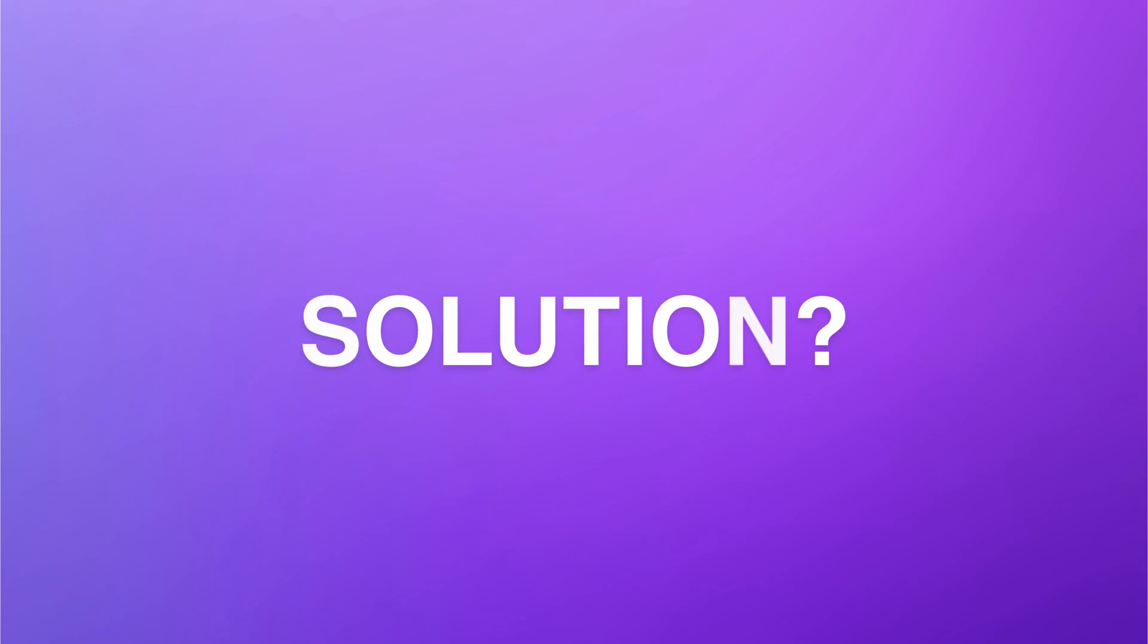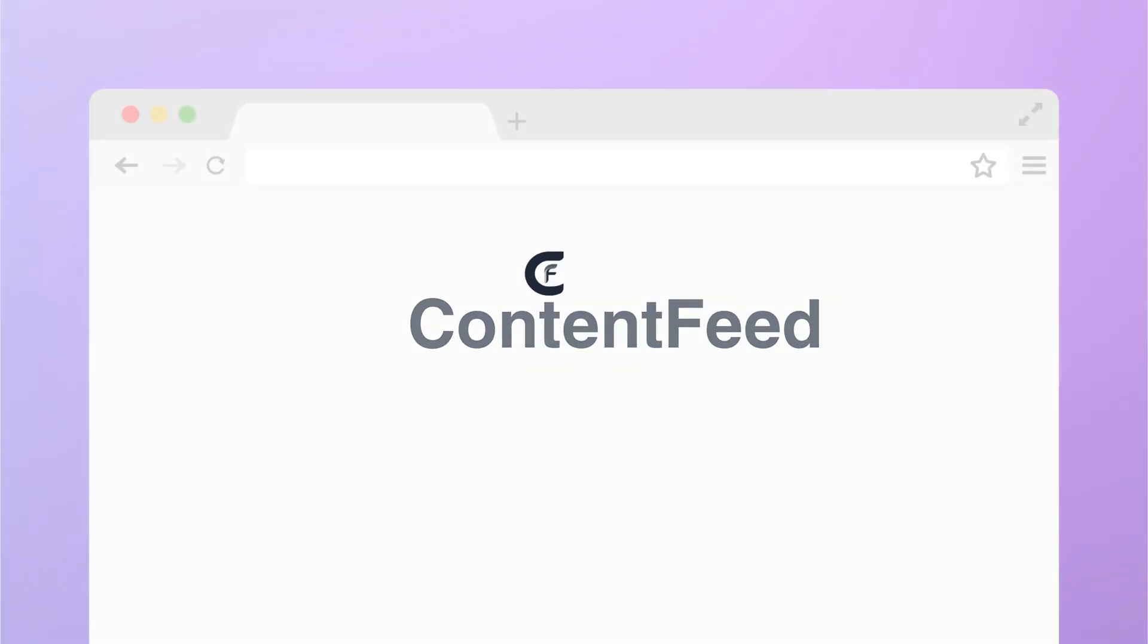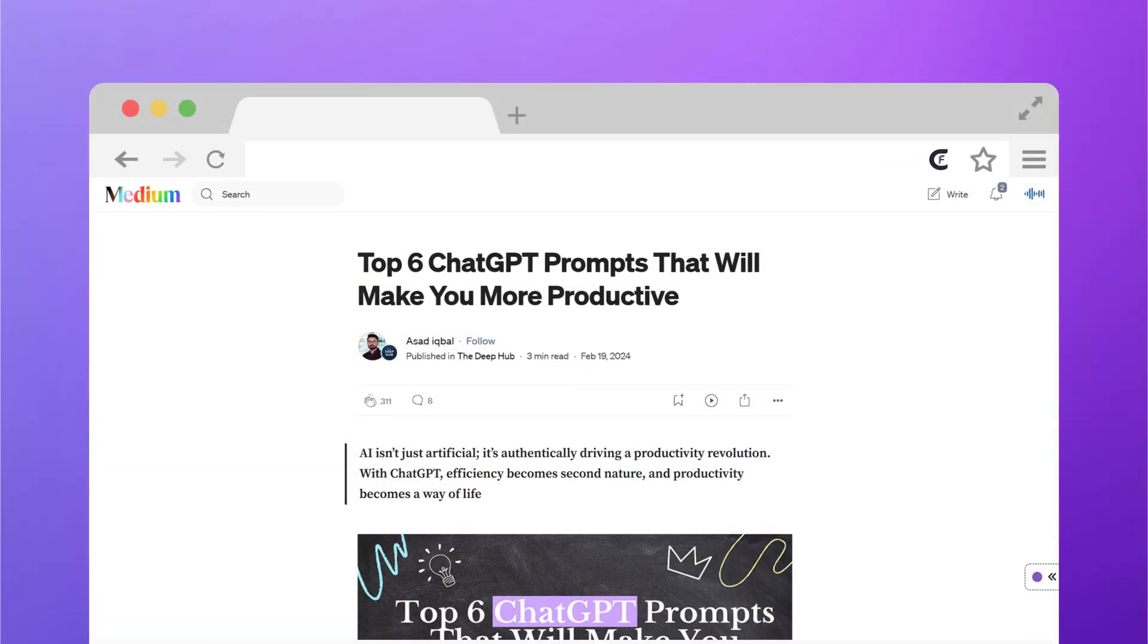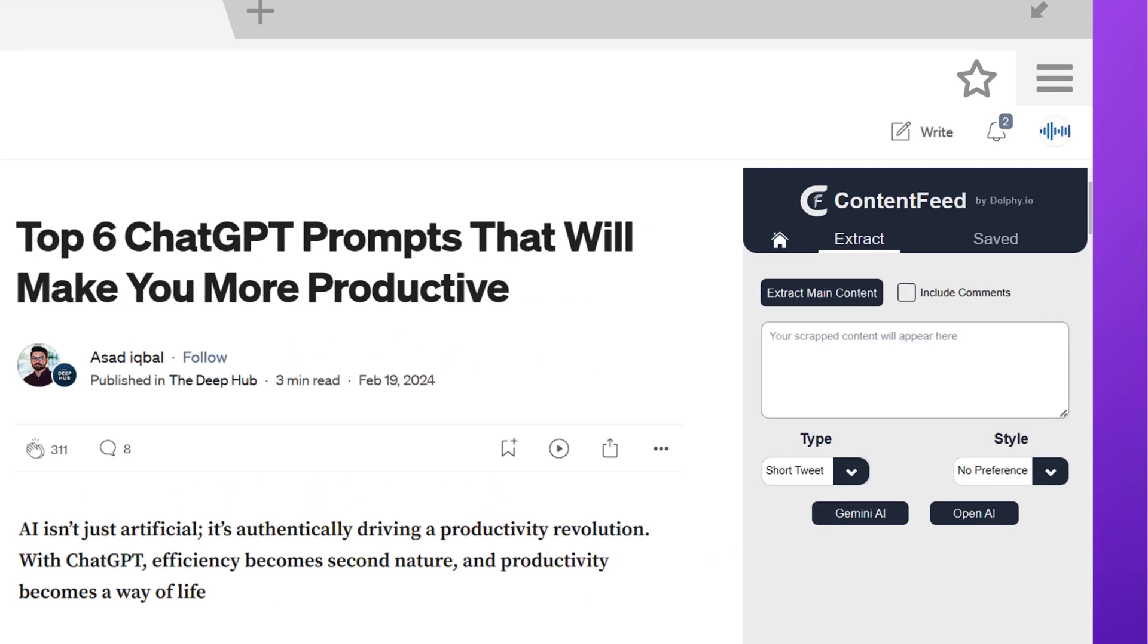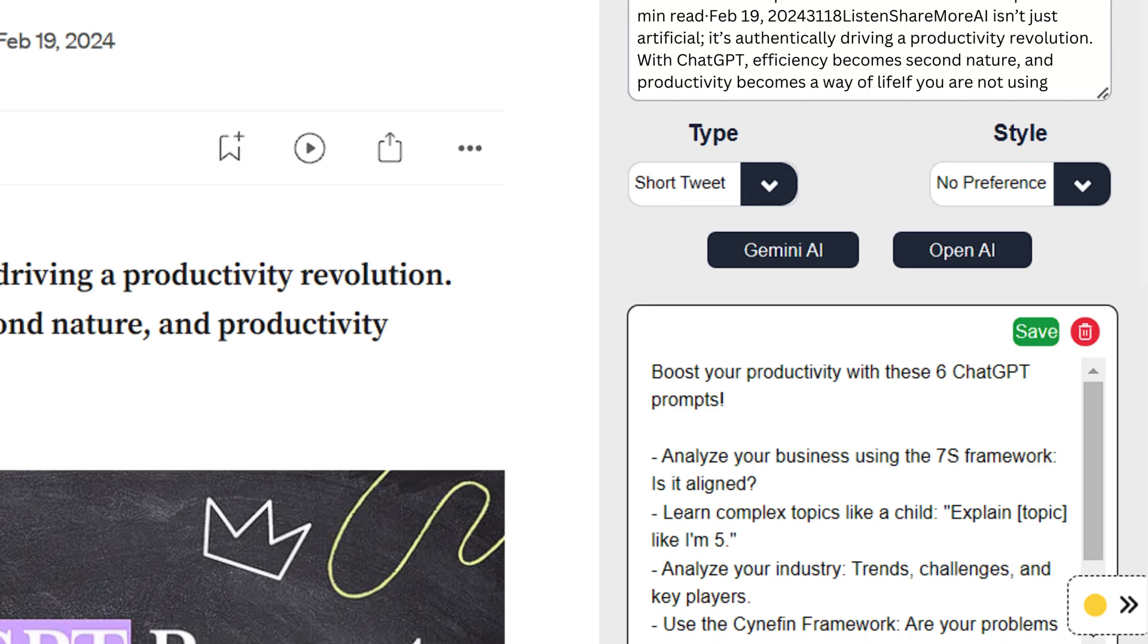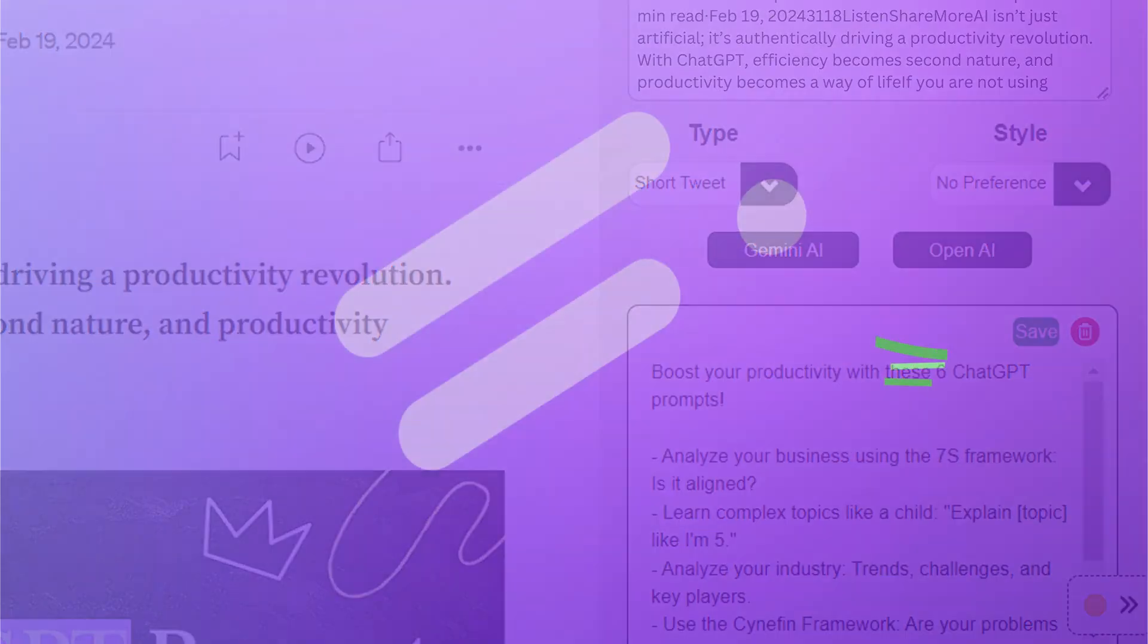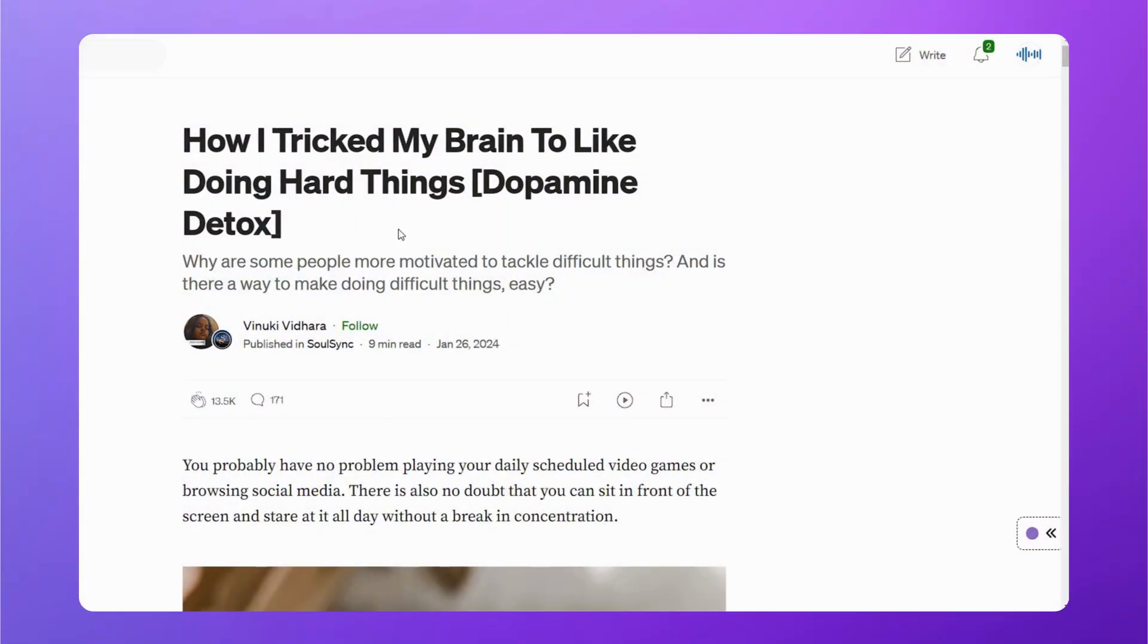So what is the solution? Create the content right away with Content Feed. A Chrome extension that opens on any web page, extracts and converts the content to whatever you want and saves it for the future. Let me show you how.